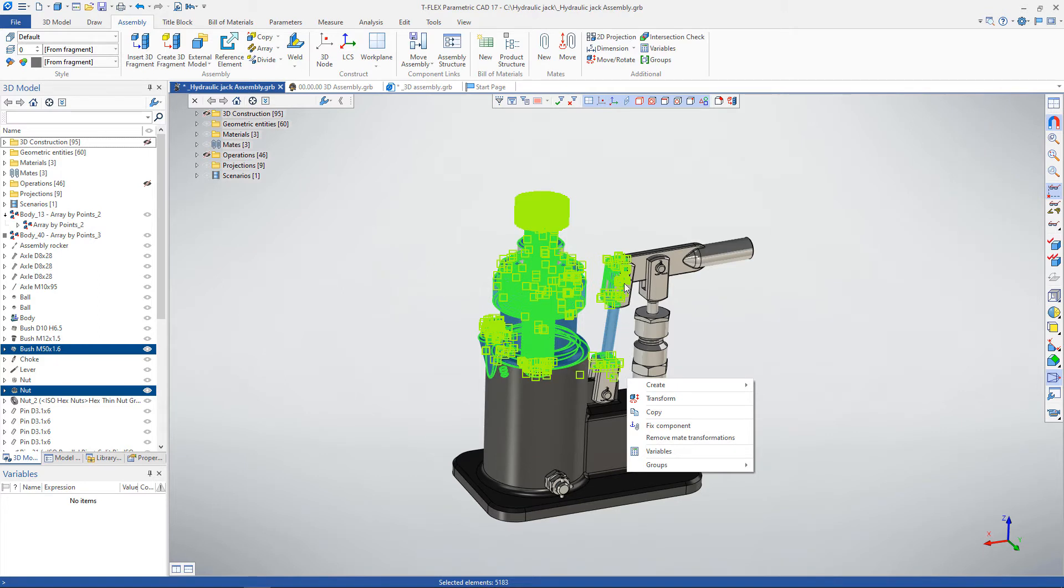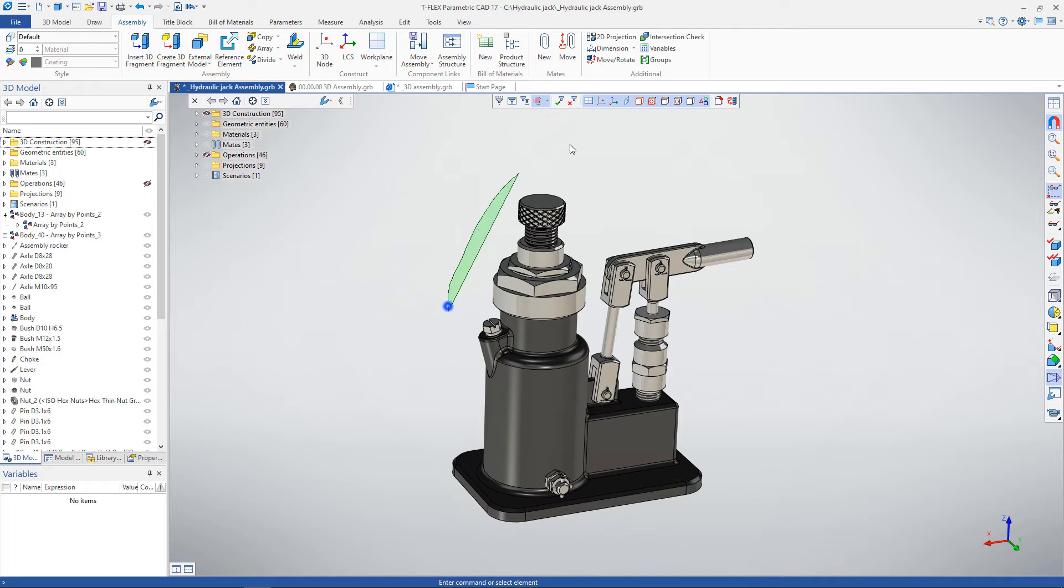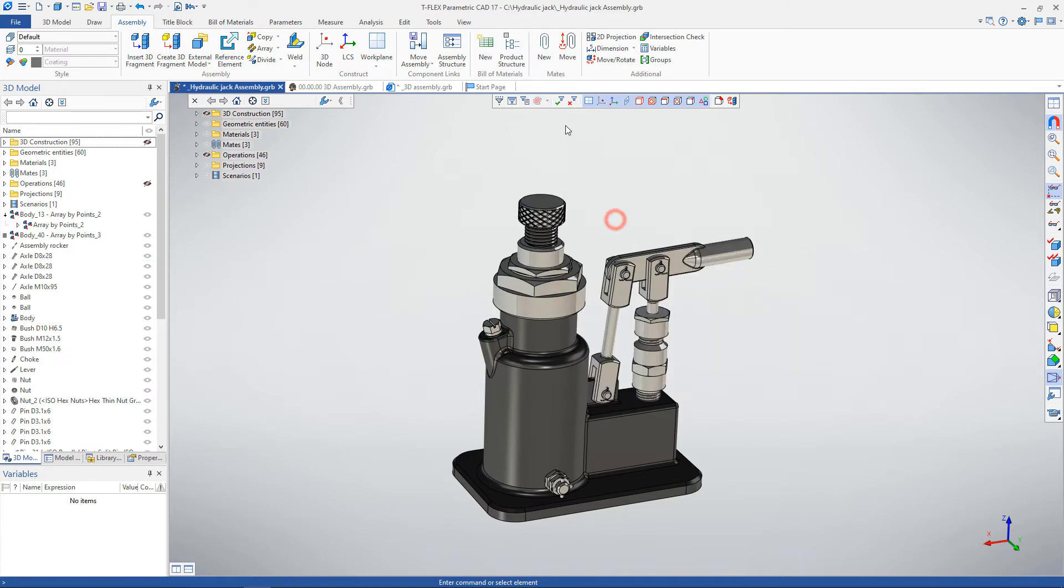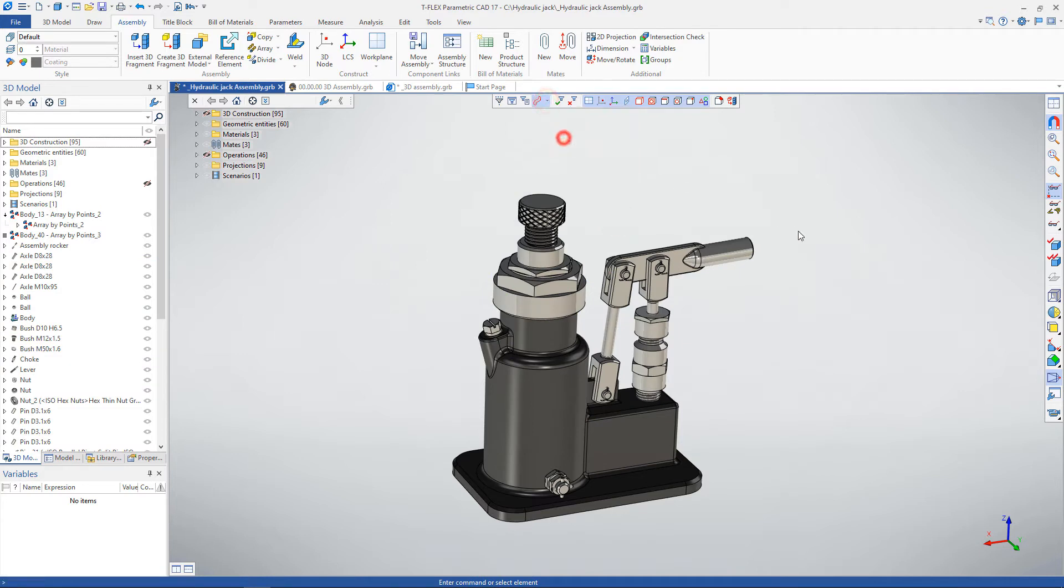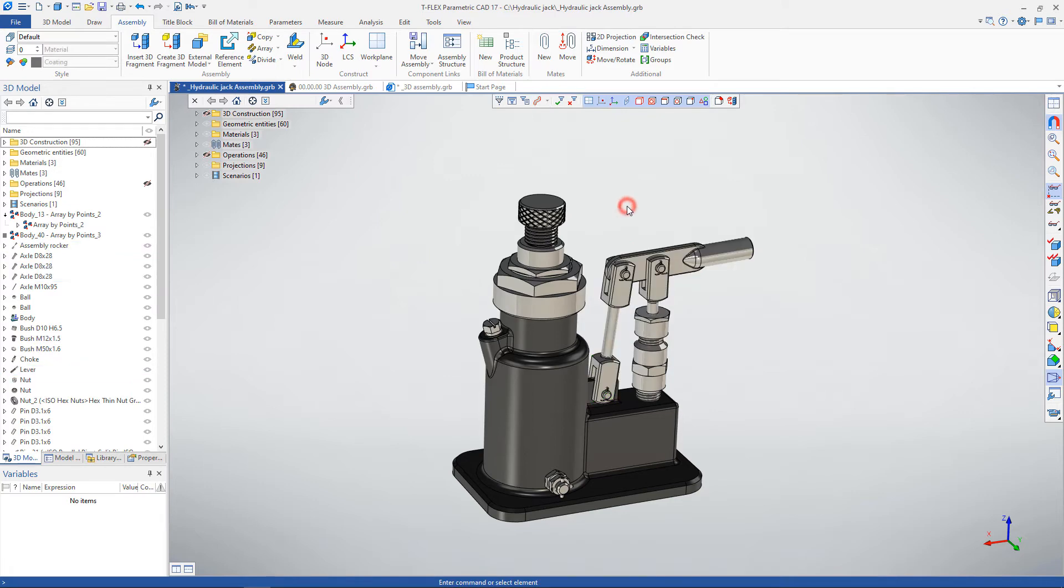In addition to selection with a rectangle, there are several more selection options in the filter toolbar, namely selection using a closed or cutting curve. We'll cover the filter toolbar in detail a little later.